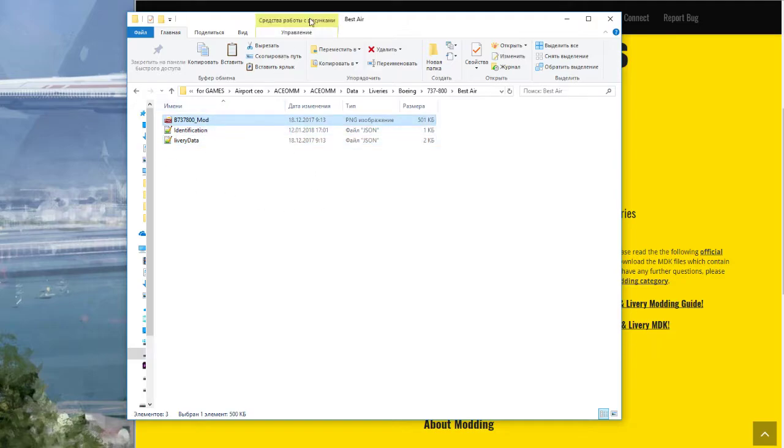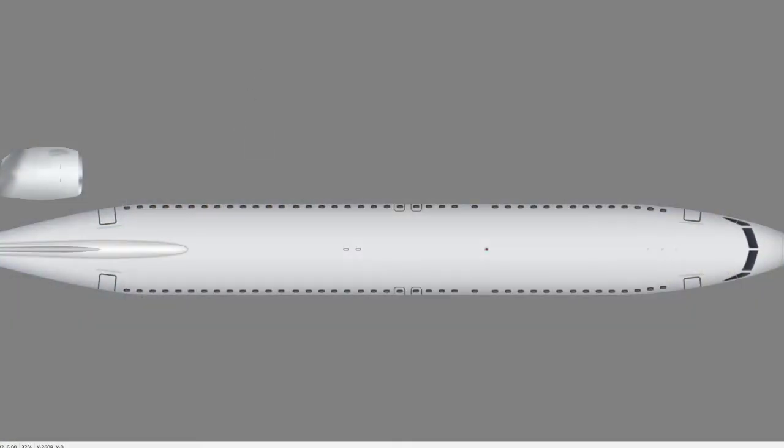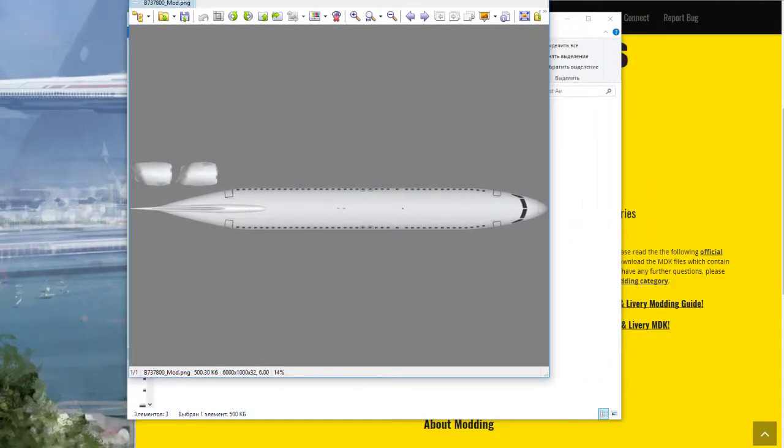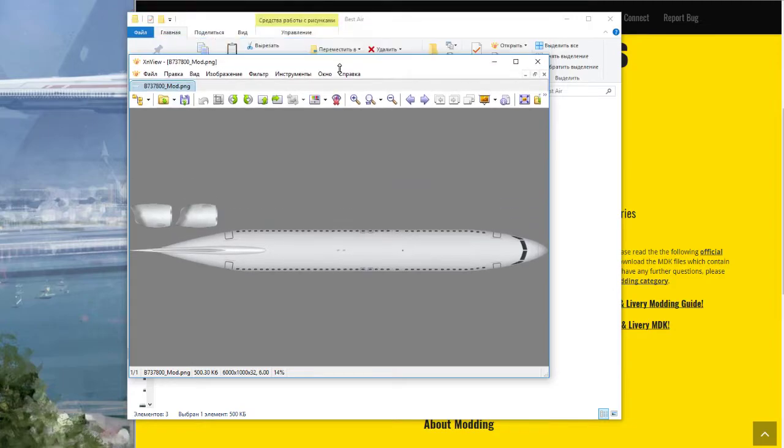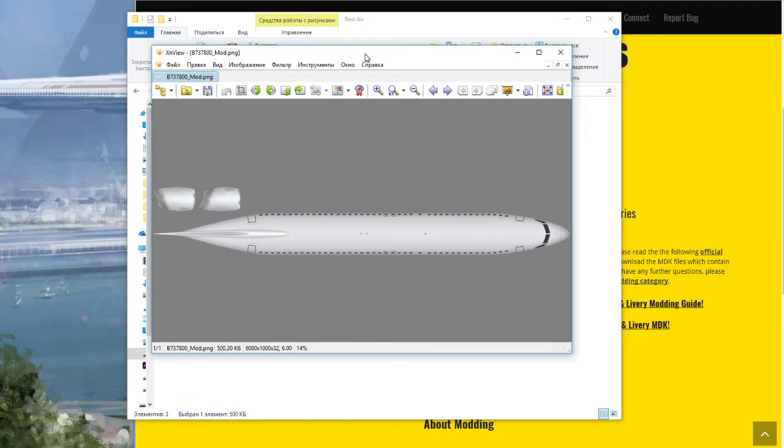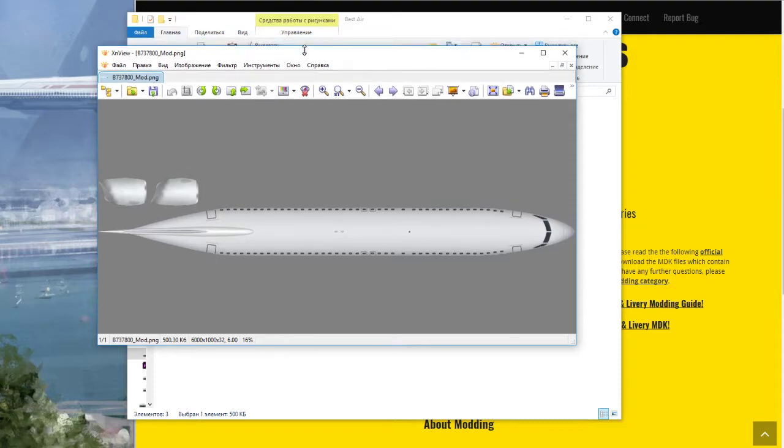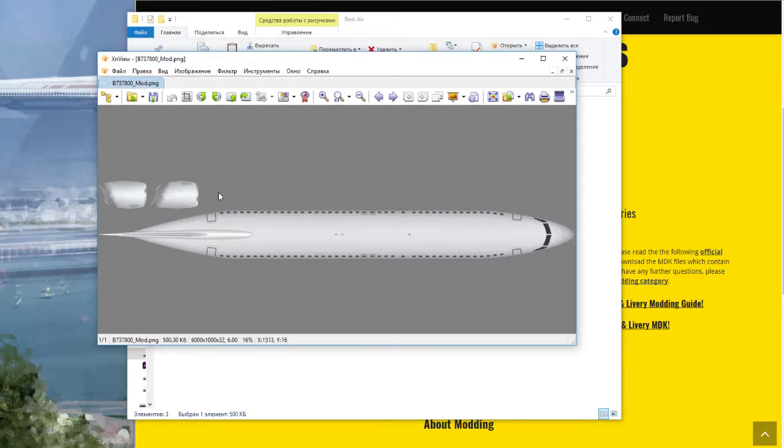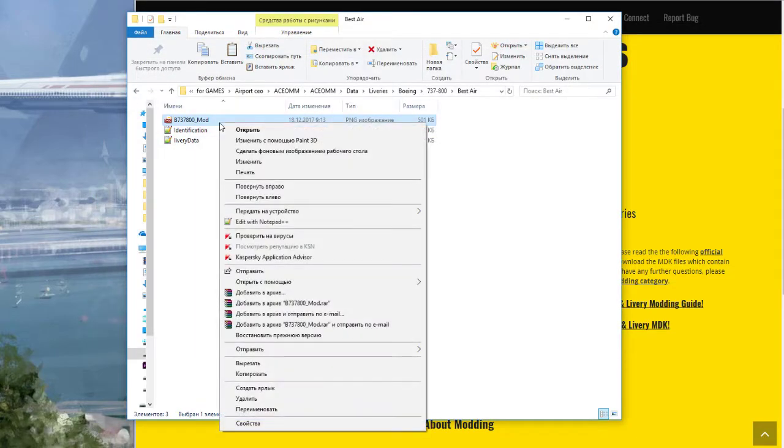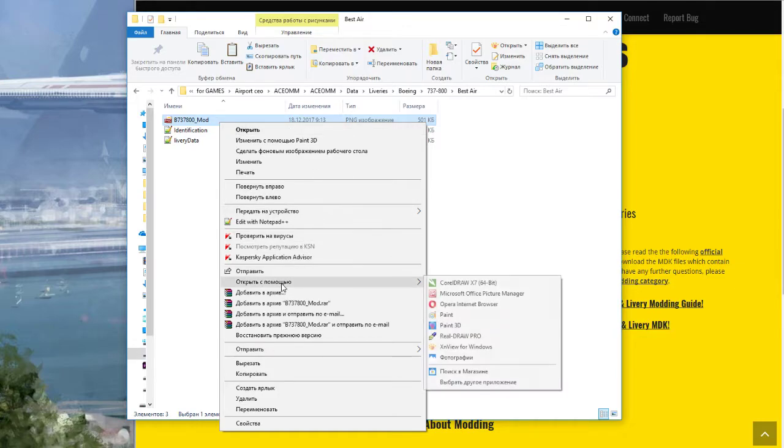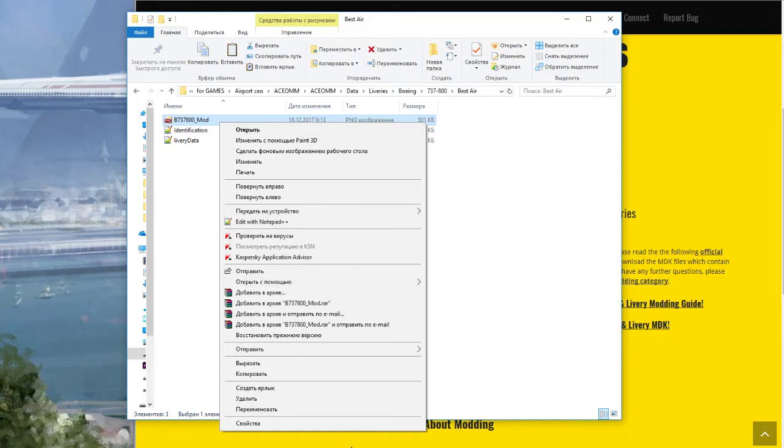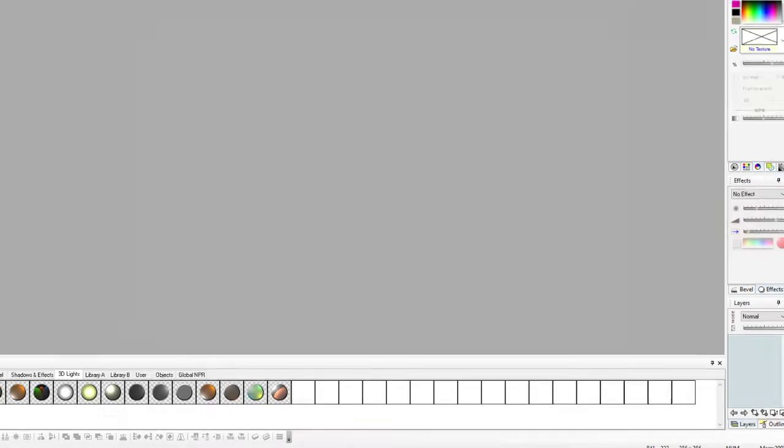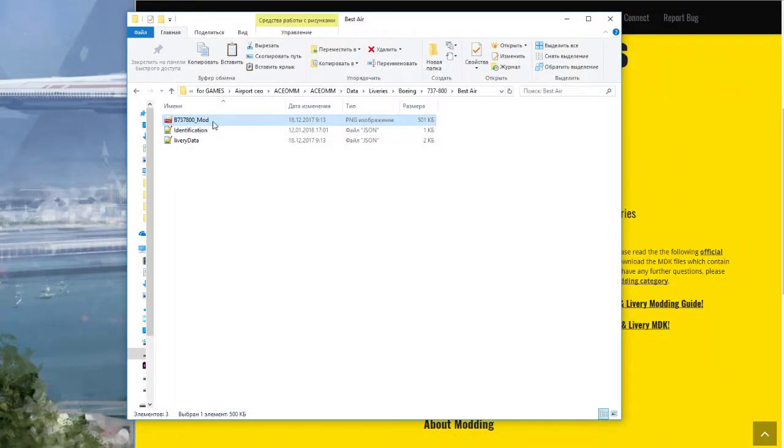And livery data, don't touch. Don't touch this. Clear the livery and I can paint it. Open with, for example...